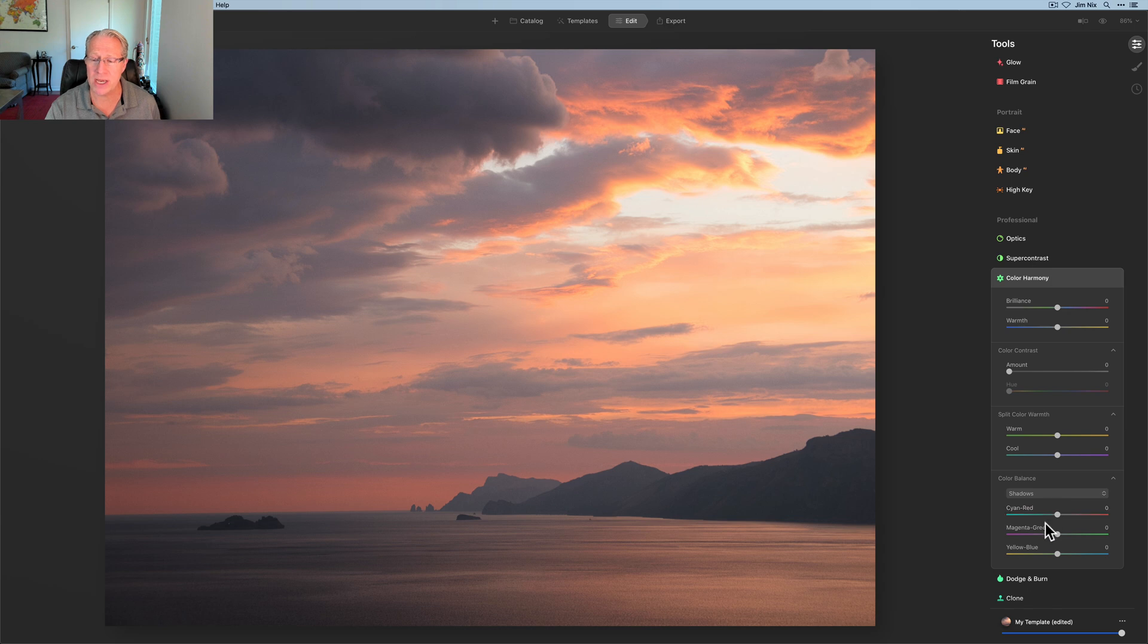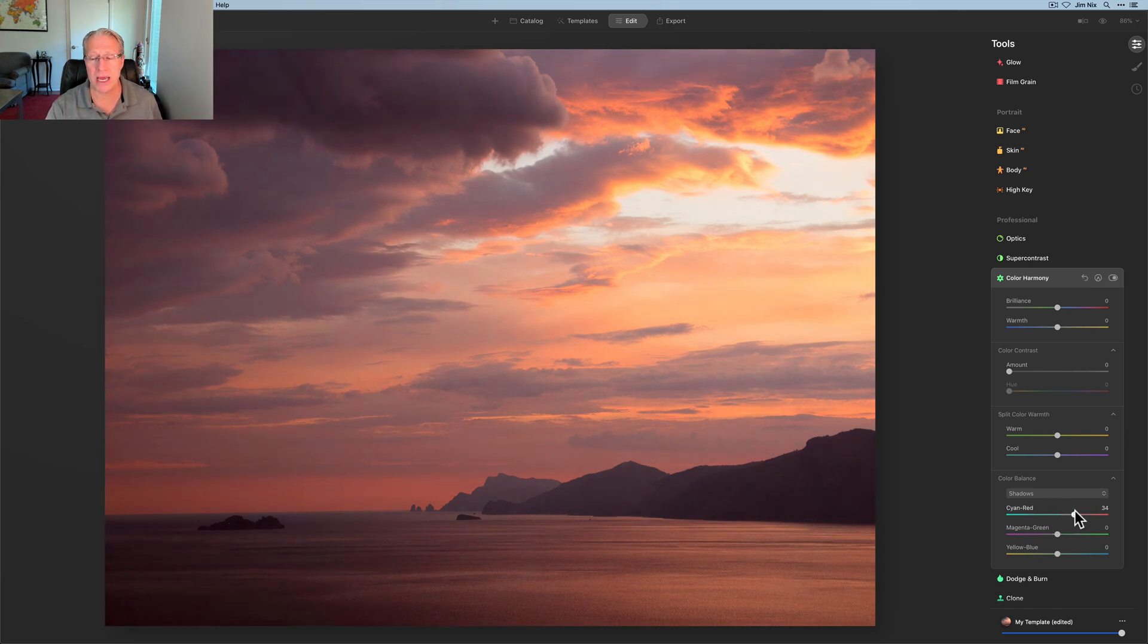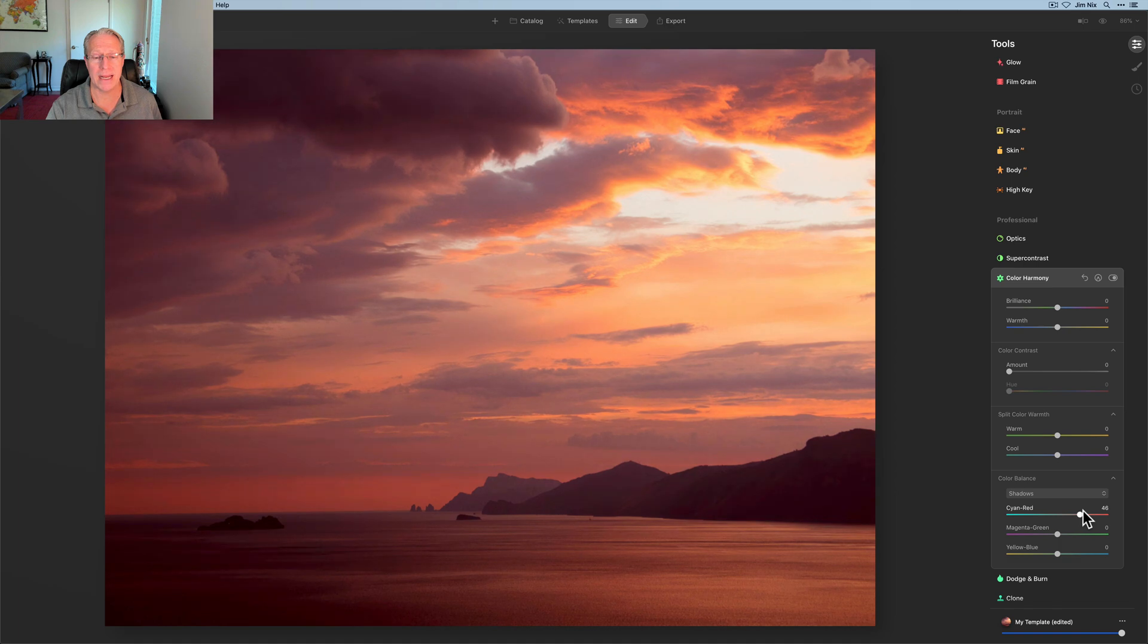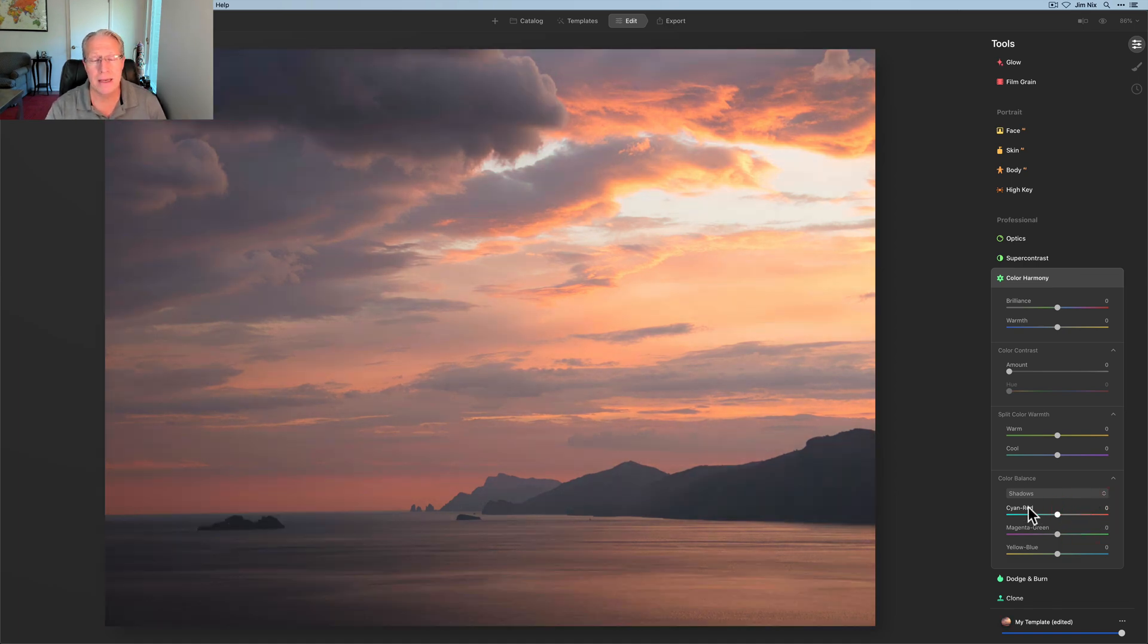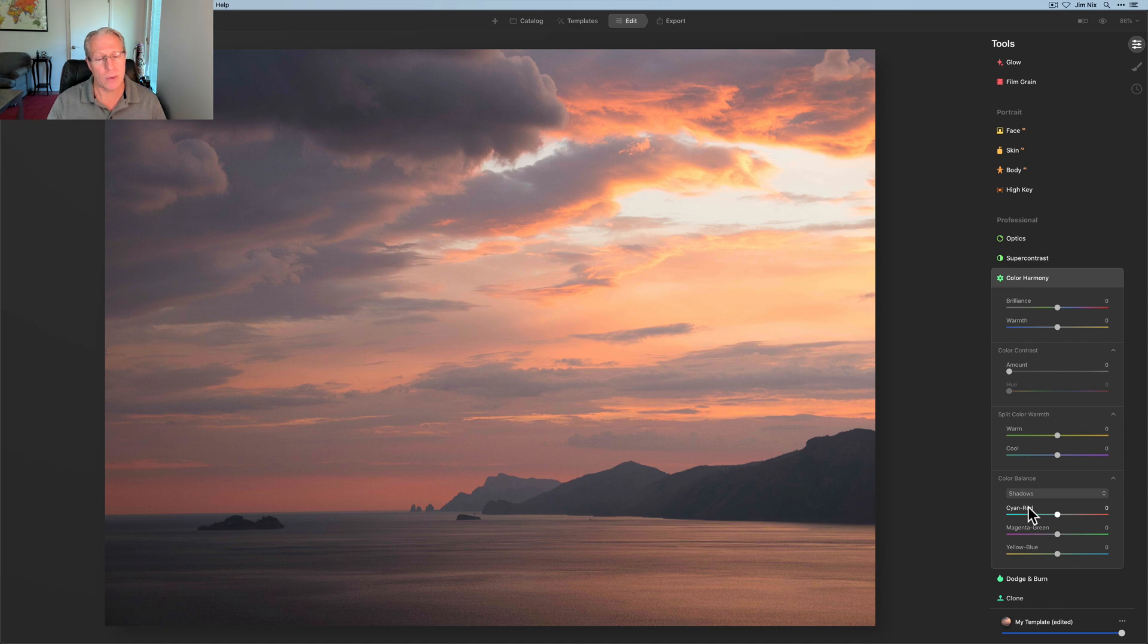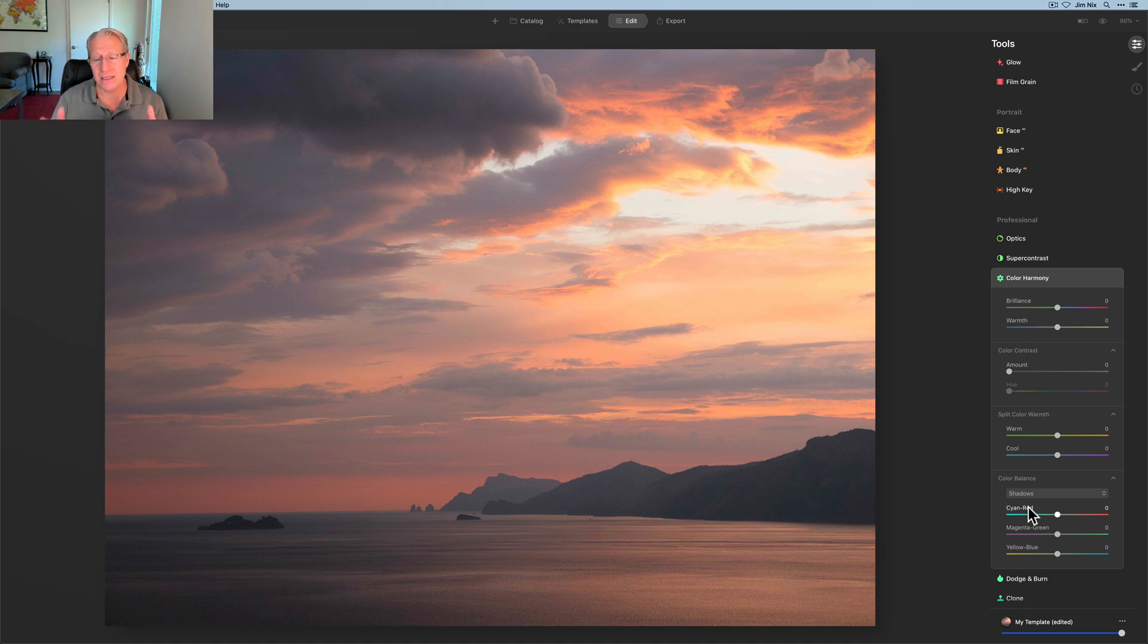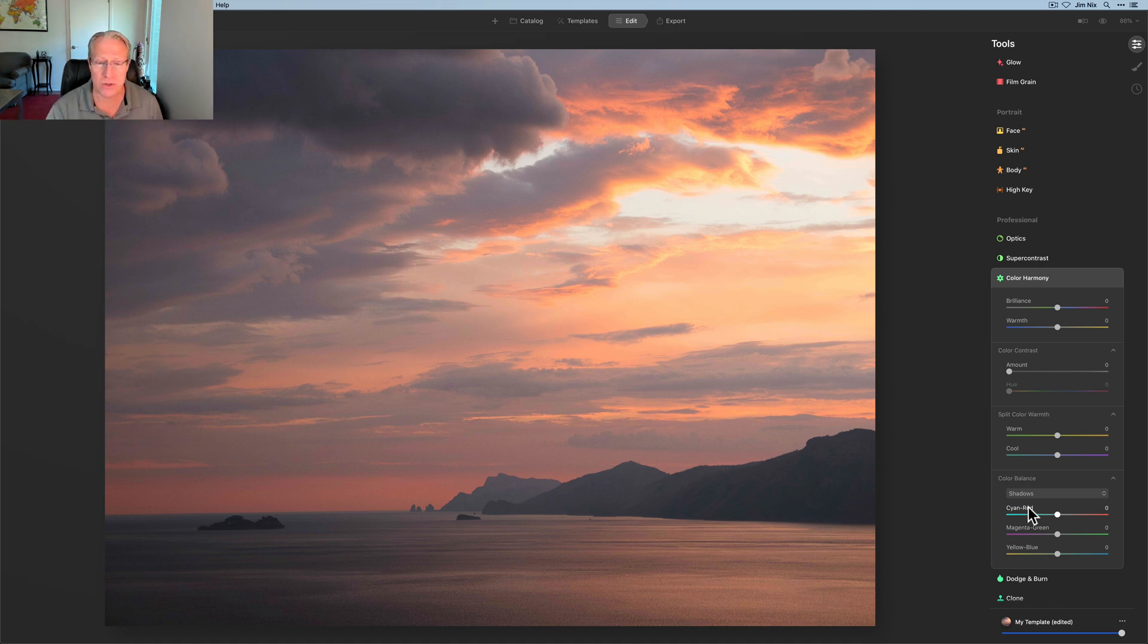So I'm in shadows. And if I look at cyan and red, if I go to the right, the shadows will get red. And the further I go to the right, the more red they'll get. Now that's obviously overdone. I'm going to hit reset. But what I wanted to show you is basically how much of an impact you can have on a sunset just using this tool and nothing else for color.